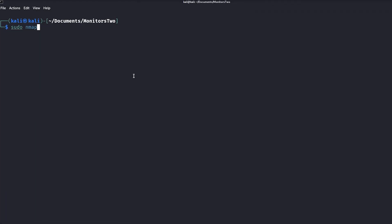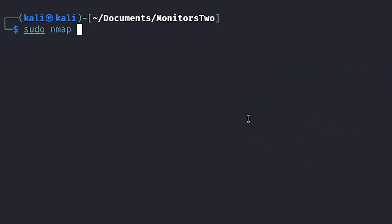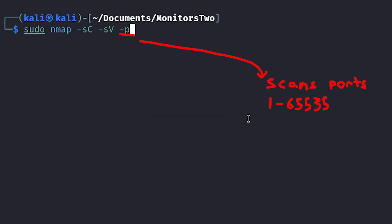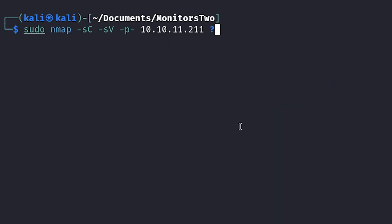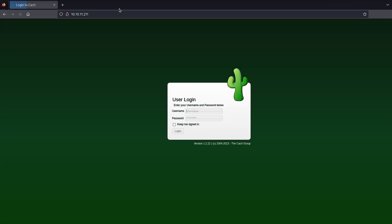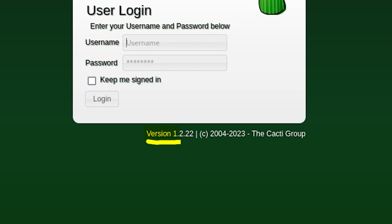Step one is running nmap, a port scanner that tells us which services are running on the box. -sC for default scripts, -sV for version information, -p- to scan all ports, and let's send it to a file so we can look at it later. While that's running, let's take a look and see if there's a web server, and it looks like there is, and it's running Cacti version 1.2.22.